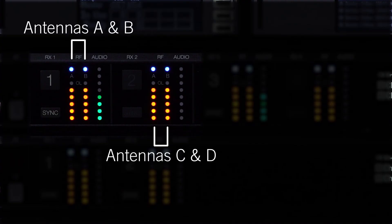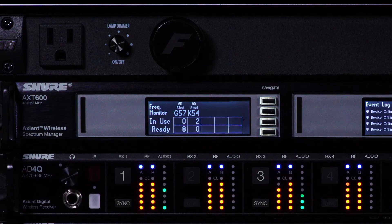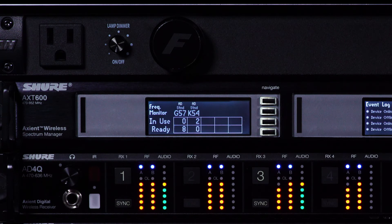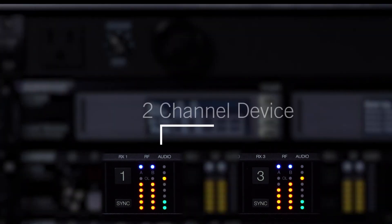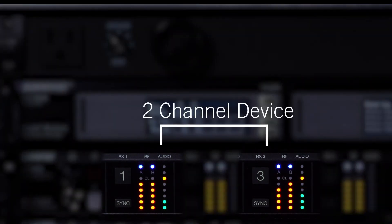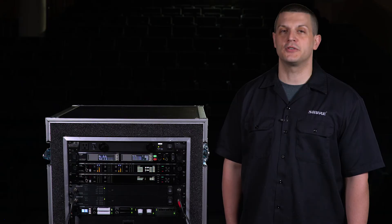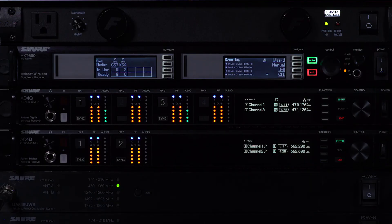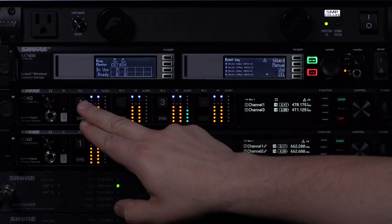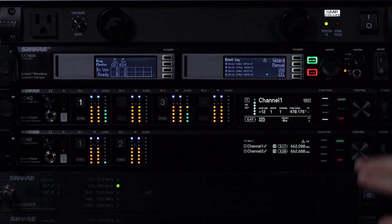Note how the audio and RF meters are reconfigured. In quadversity mode, the receiver transforms from a four channel device to a two channel device. Channels one and three become the active interfaces for syncing, editing, and monitoring. Use the channel buttons to select and access menus.